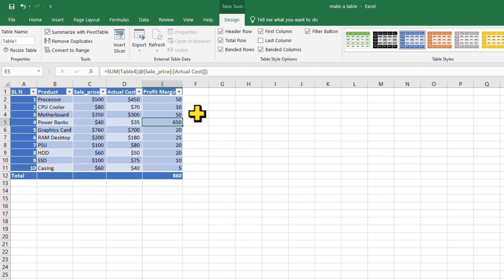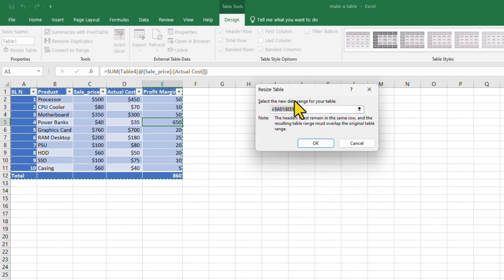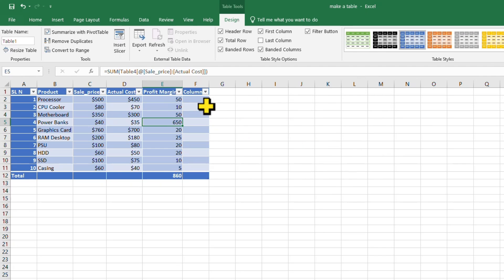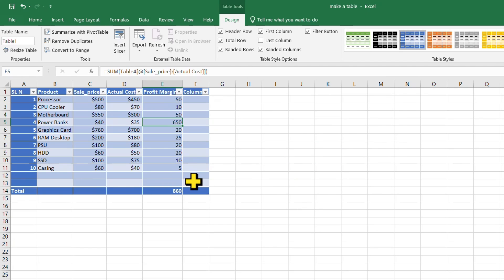To add a new column, go to 'Resize Table'. The current range shows up to E12, so click on column F to extend it and hit OK. Now you can see a new column has been added. Similarly, to add new rows, go to 'Resize Table' and increase the row count from 12 to 14, click OK, and two new rows are added.